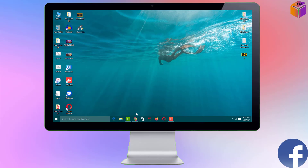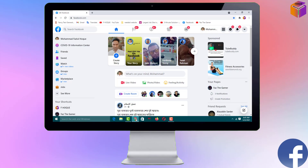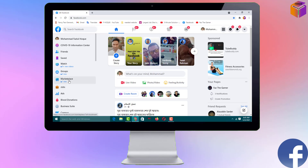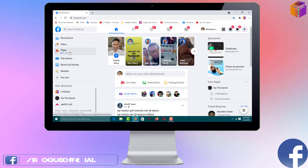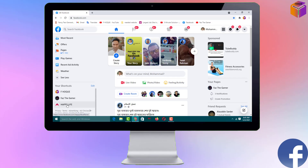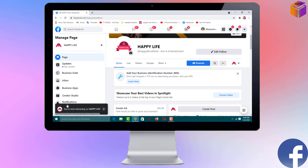To set the review option on your Facebook business page, you have to open your Facebook page first from any browser. After logging into Facebook, open the page where you want to add the review option. You can select from the Pages section, or from shortcuts — like I want to add a review option on the page 'Happy Life', so click on it.